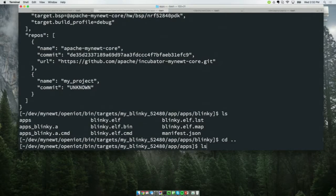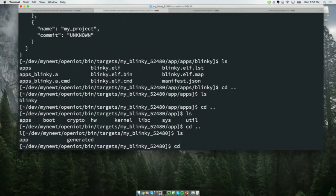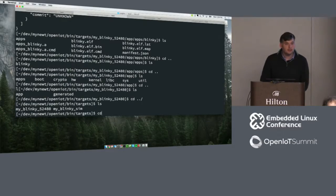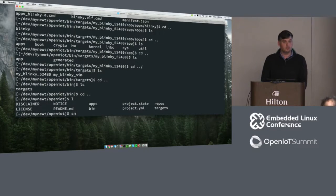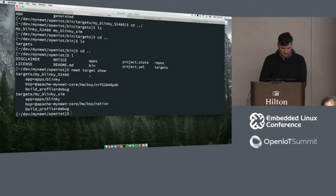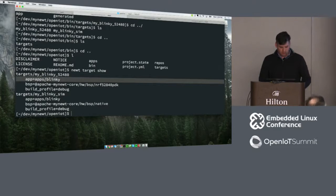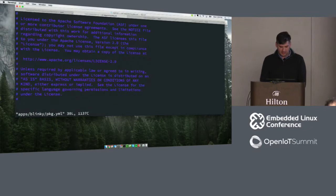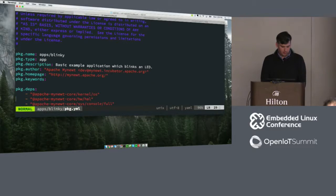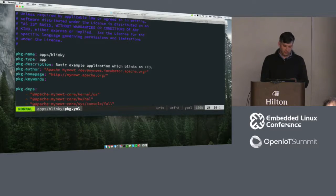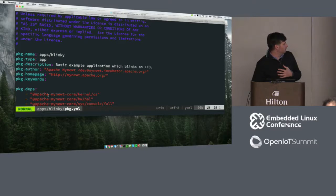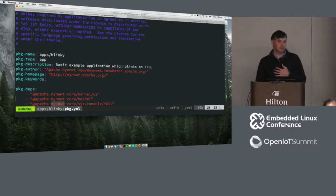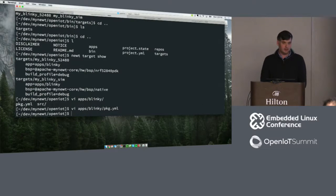You can use some commands to introspect that build. If you look at newt target show, there's myblinky52480 — these are package descriptors. If you look at apps/blinky, there is a package.yaml file defining the name of that package, the type, author, basic information, keywords for search, and a few dependencies within Blinky: kernel/os, hw/hal, and the full console. The question from the audience was about which package would be used.